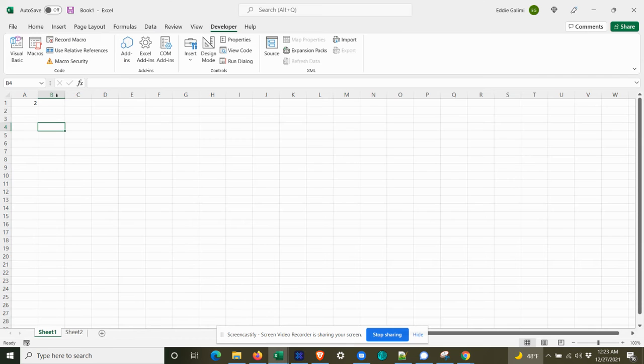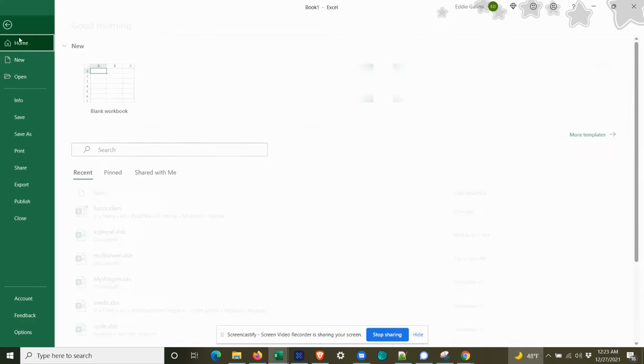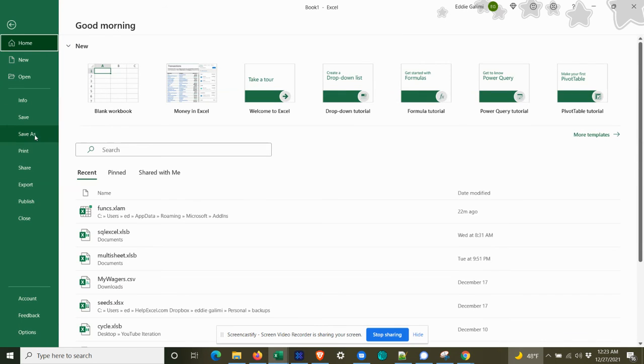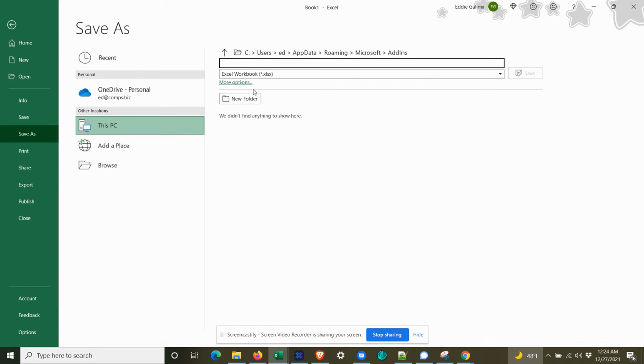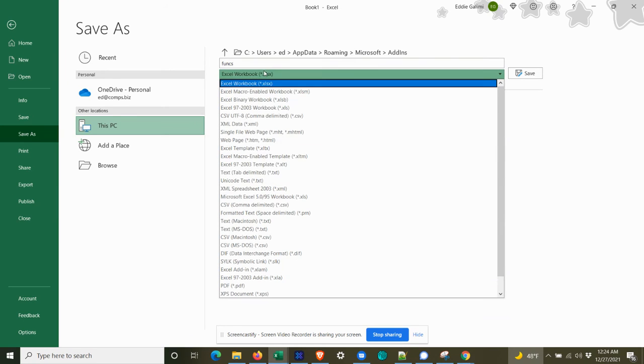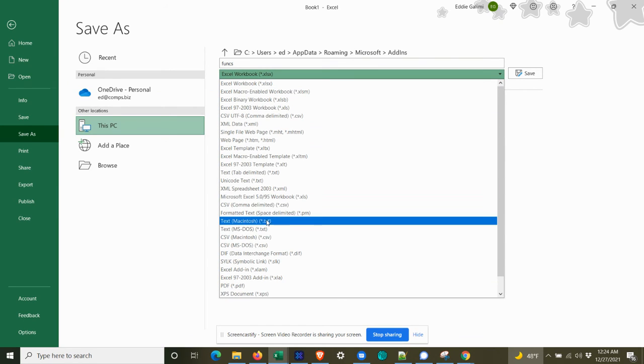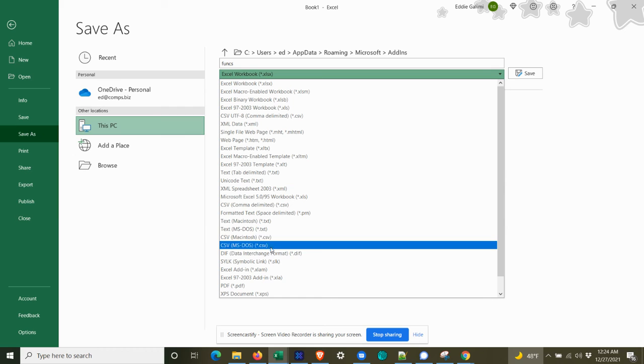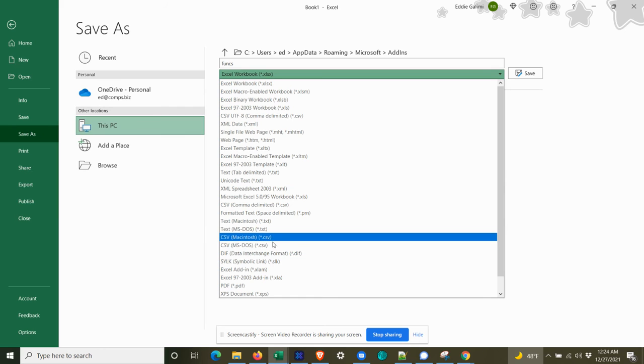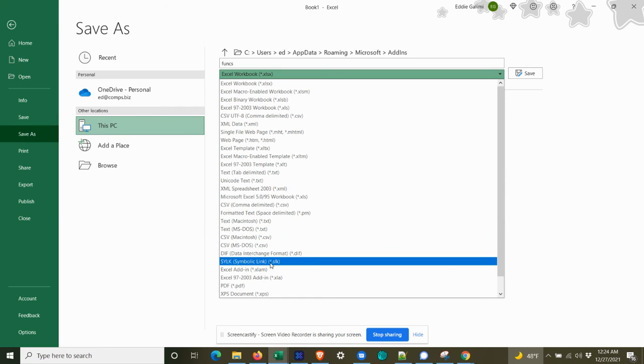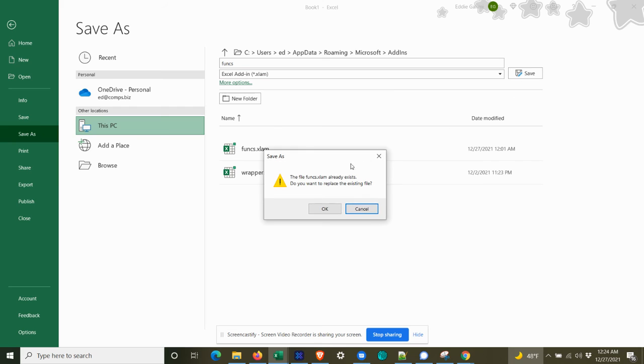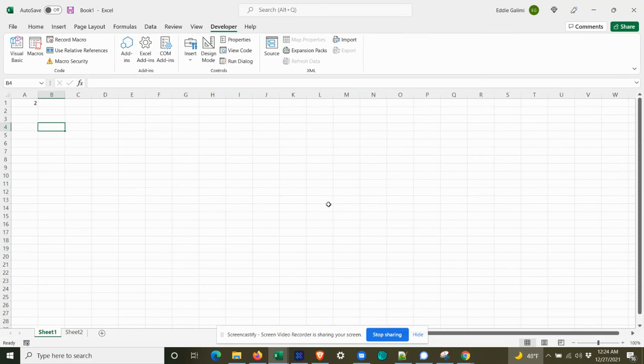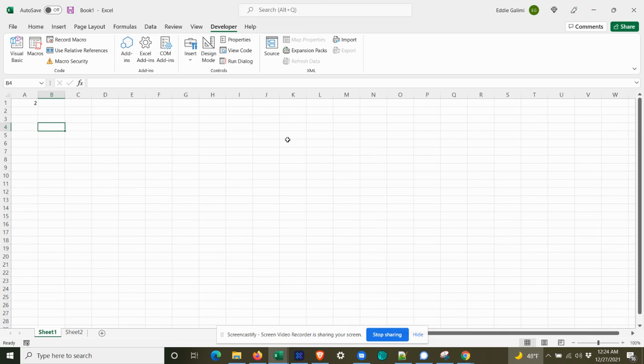Now, if you save your workbook as an add-in, so we'll save it as an add-in. And we'll call this funks. And we're not going to save it as a workbook. We're going to save it as an XLAM. So as an add-in, click save. And I've already got one in there, so I'm going to just replace it.